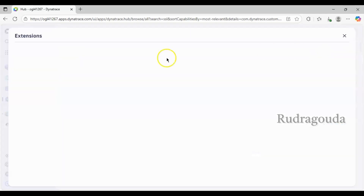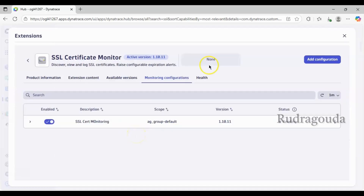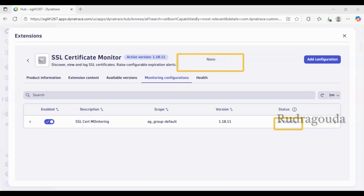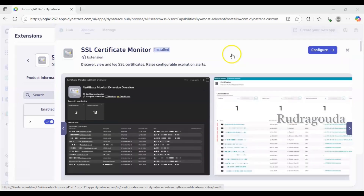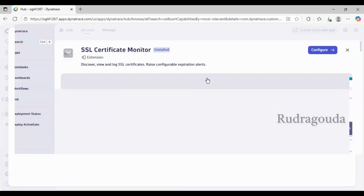Let me click Configure again so you can see what we've configured — earlier it was empty, but now we can see it. It will take some time to change the status. Right now it's in Pending; within a few minutes it will change to OK. If there are any errors it will change to an Error state and turn red. Right now it's showing 'None', but after everything is configured you'll see more detailed information. You can also go into the Health section for more details about what's happening in SSL certificate monitoring.